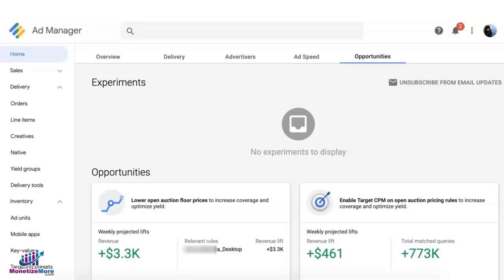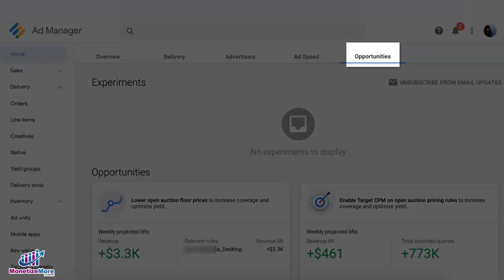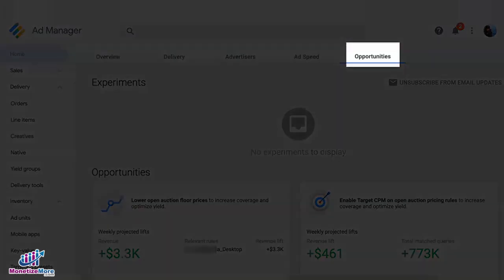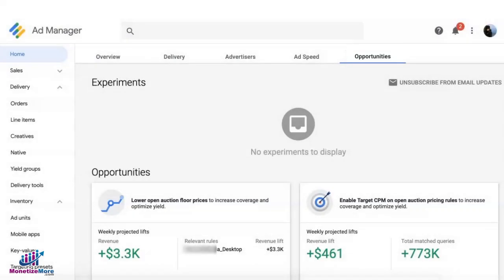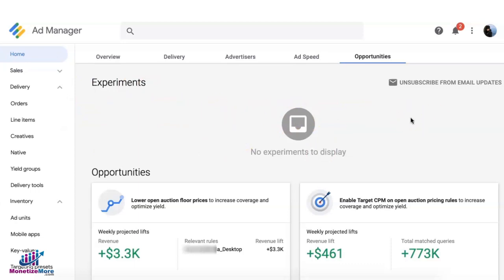Hey guys, I'm here to discuss with you the opportunities and experiments on Google Ad Manager. Opportunities are weekly suggestions for you to make more money, and experiments, if you have one, will be displayed here. You're allowed to test live traffic to actually see how the opportunity performs. These opportunities are refreshed every two weeks.